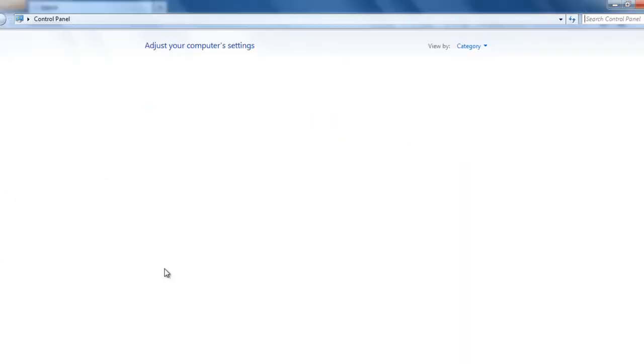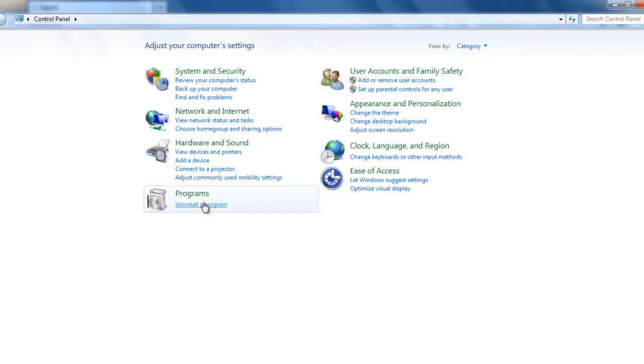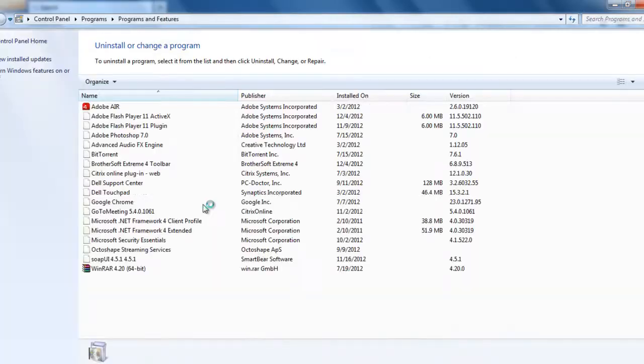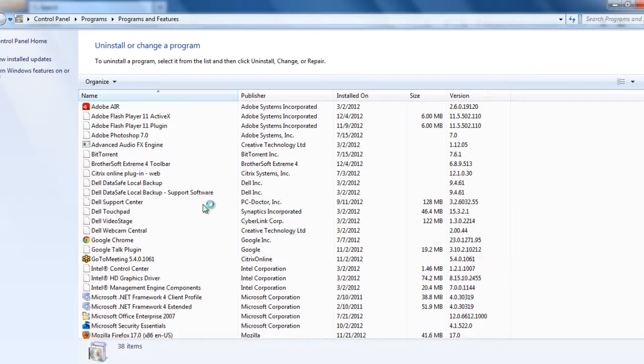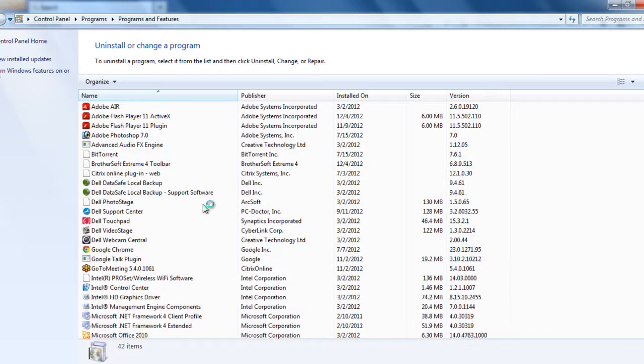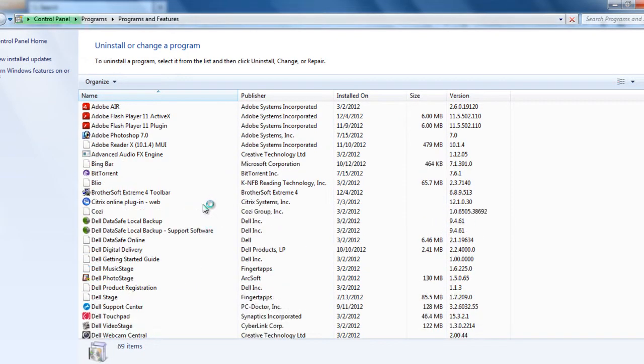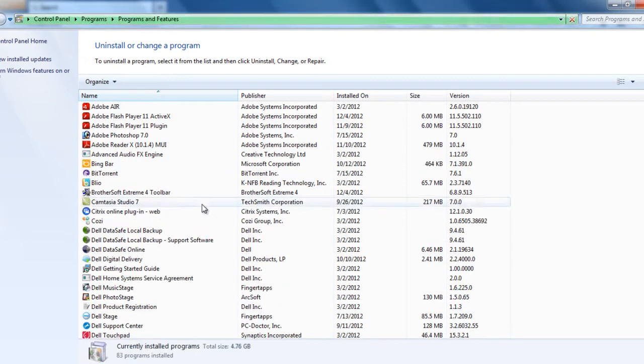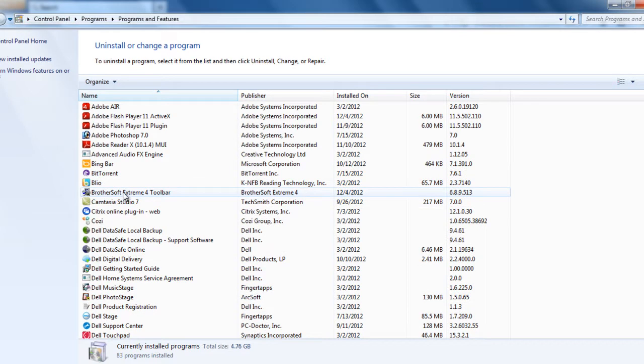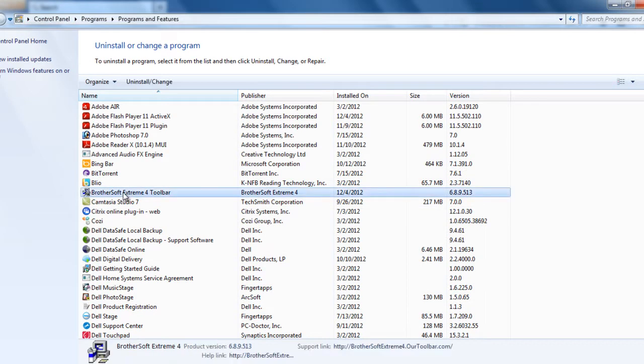Click uninstall a program and then see if you have the BrotherSoft writing here in the control panel. I have BrotherSoft Extreme 4 toolbar, select and click uninstall.